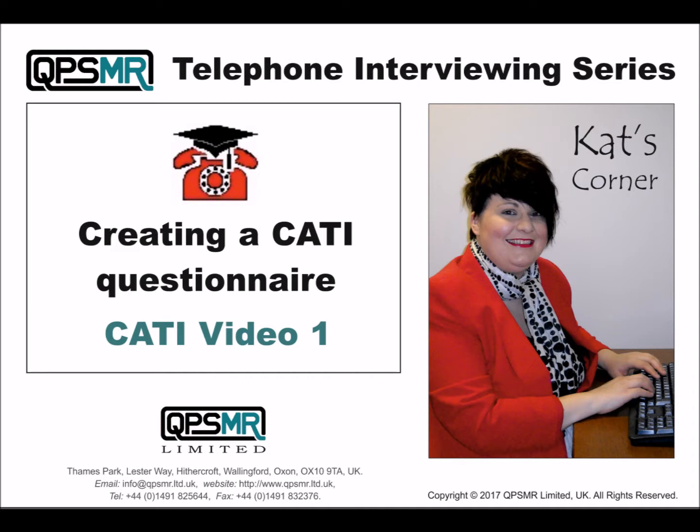This is the first of four videos designed for those interested in using QPSMR for telephone interviewing. In this demonstration we will use the QPSMR Companion software to modify an existing questionnaire about coffee originally designed as a paper survey.